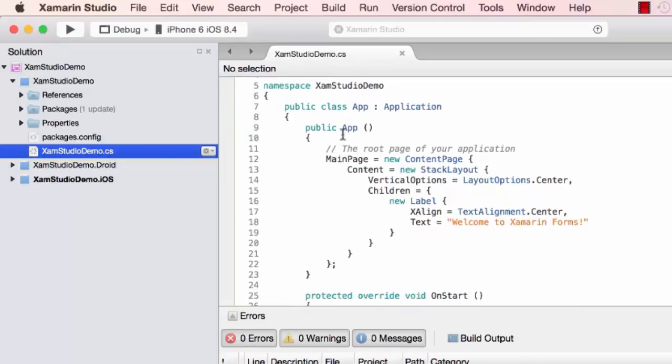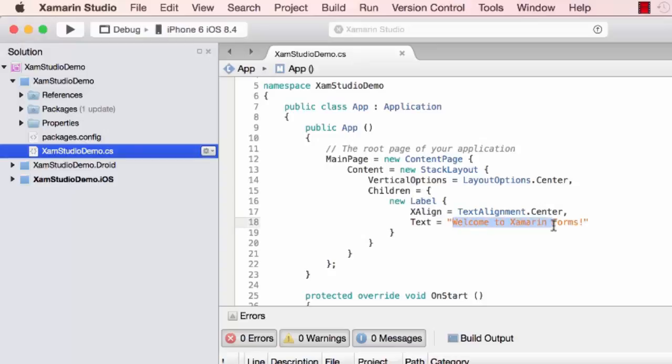The code is the same as what we saw on the Visual Studio side. It's going to create a label with 'Welcome to Xamarin Forms.' Once again, I'm going to change that to 'South Mountain Community College.'